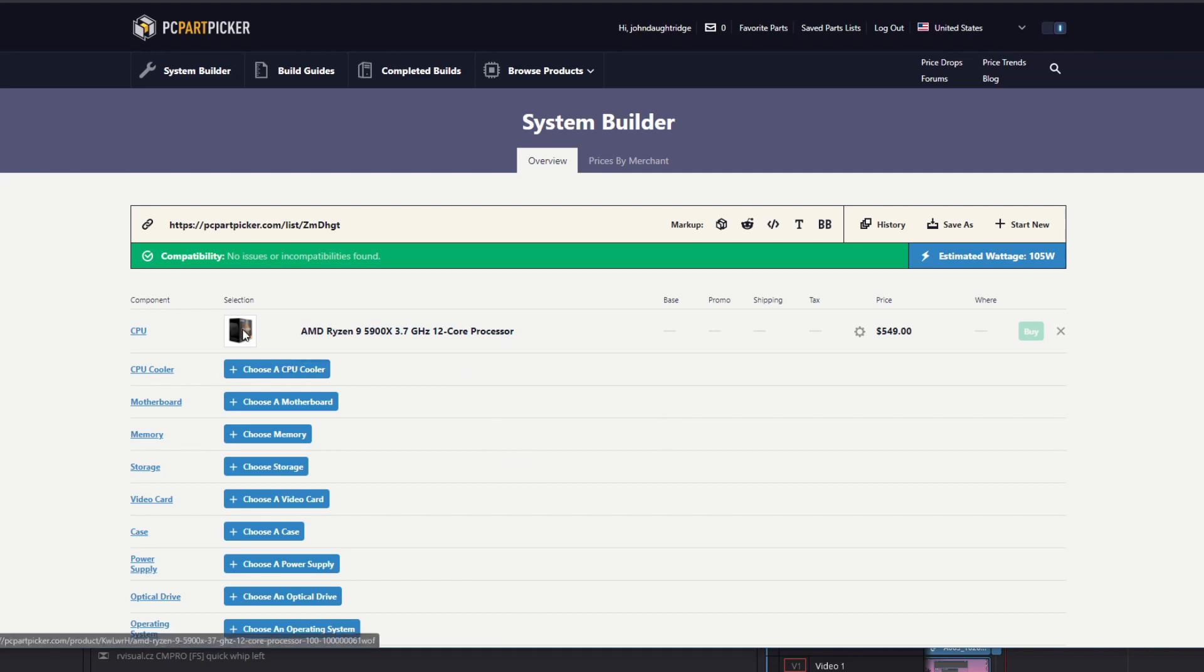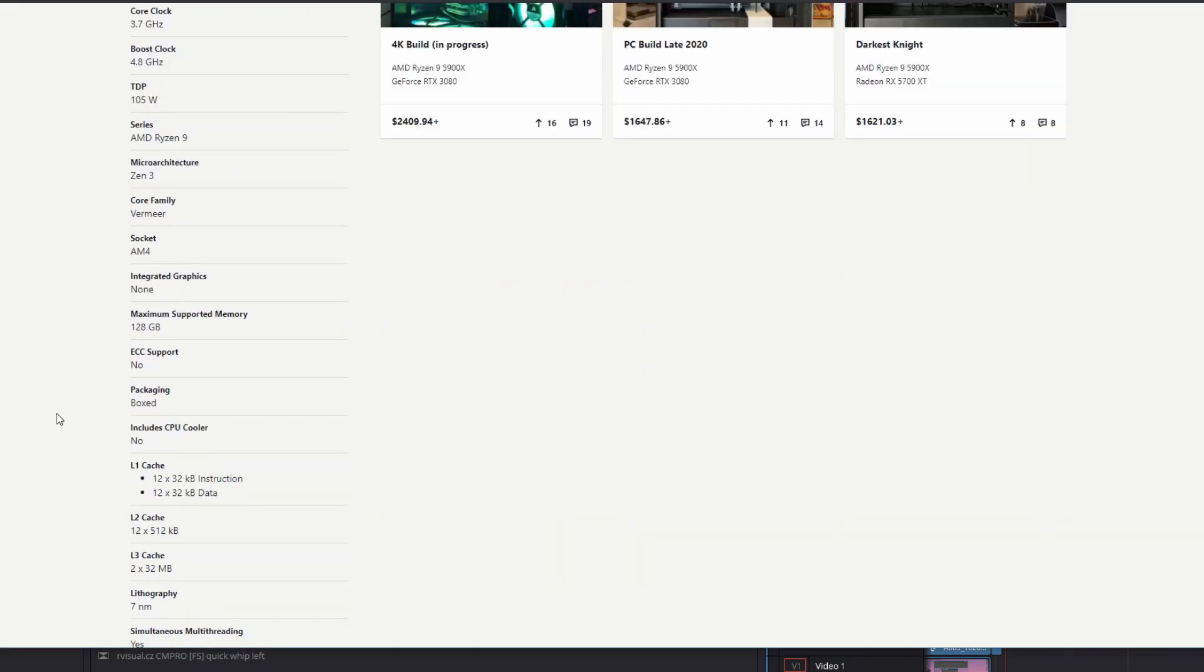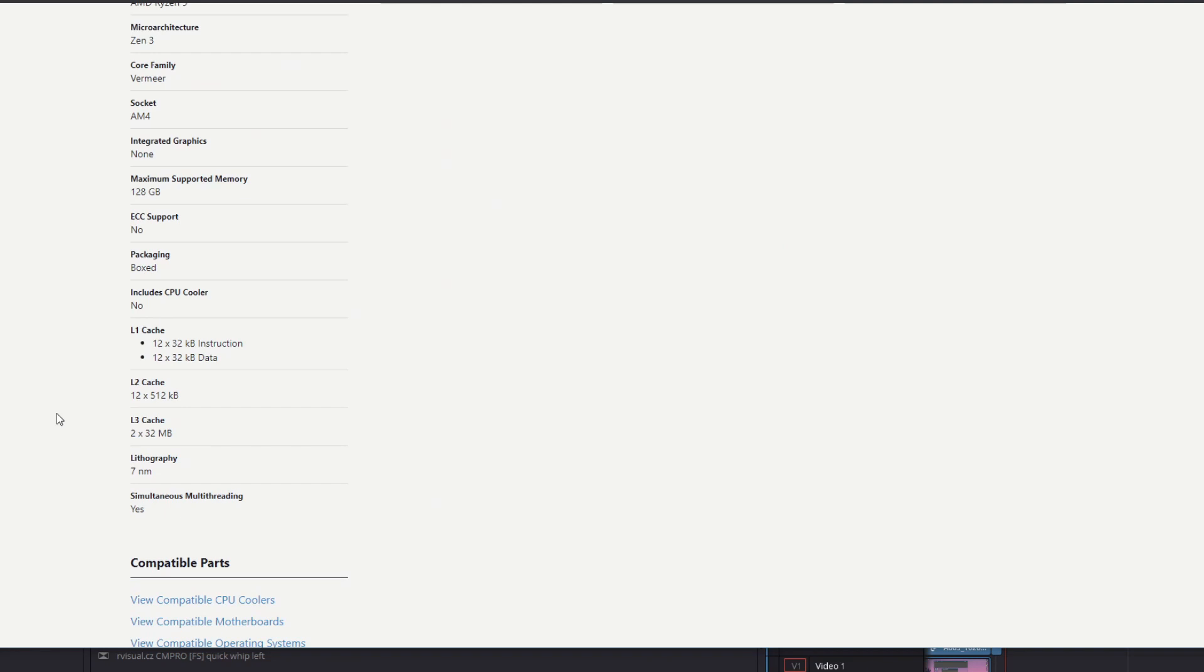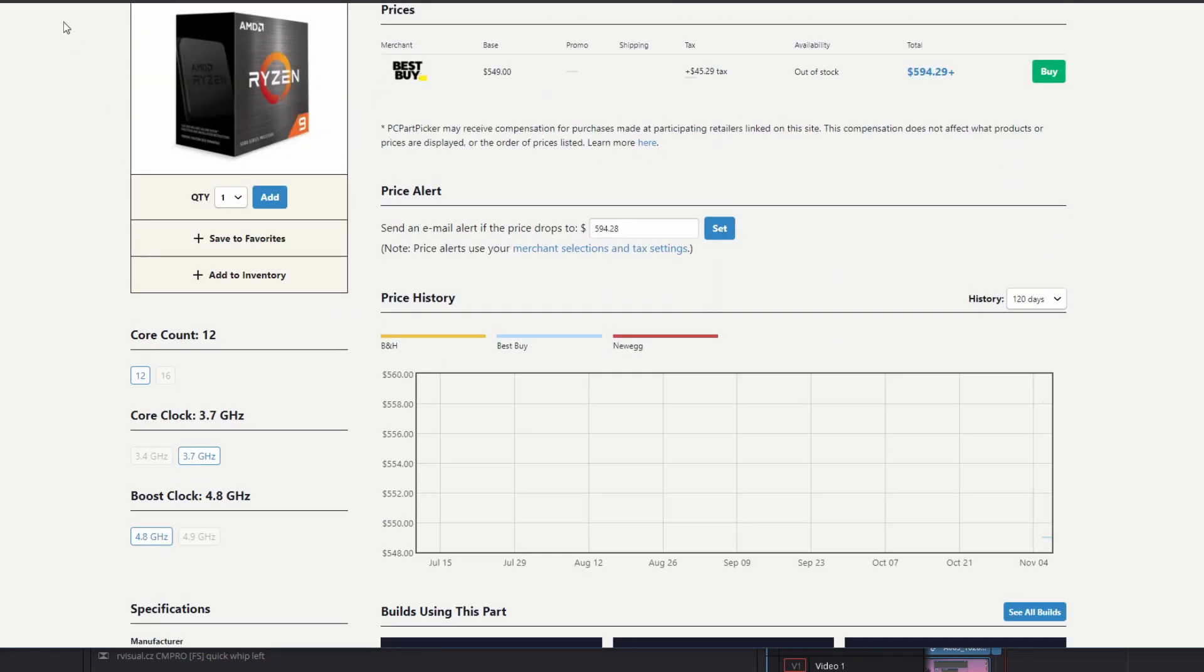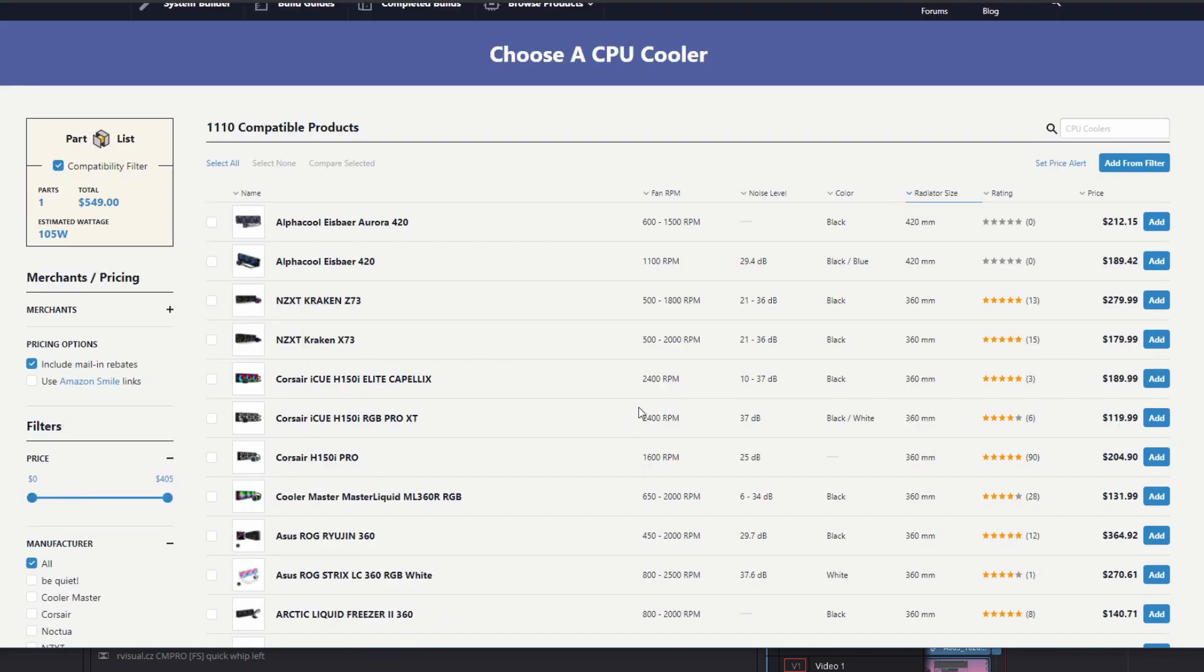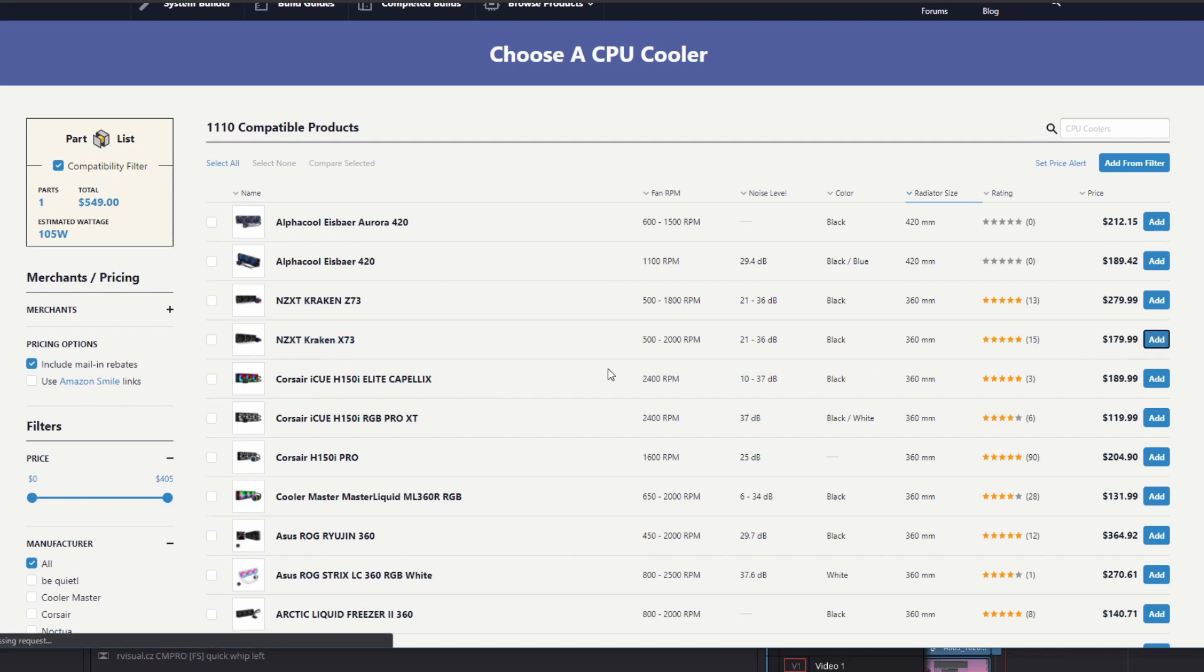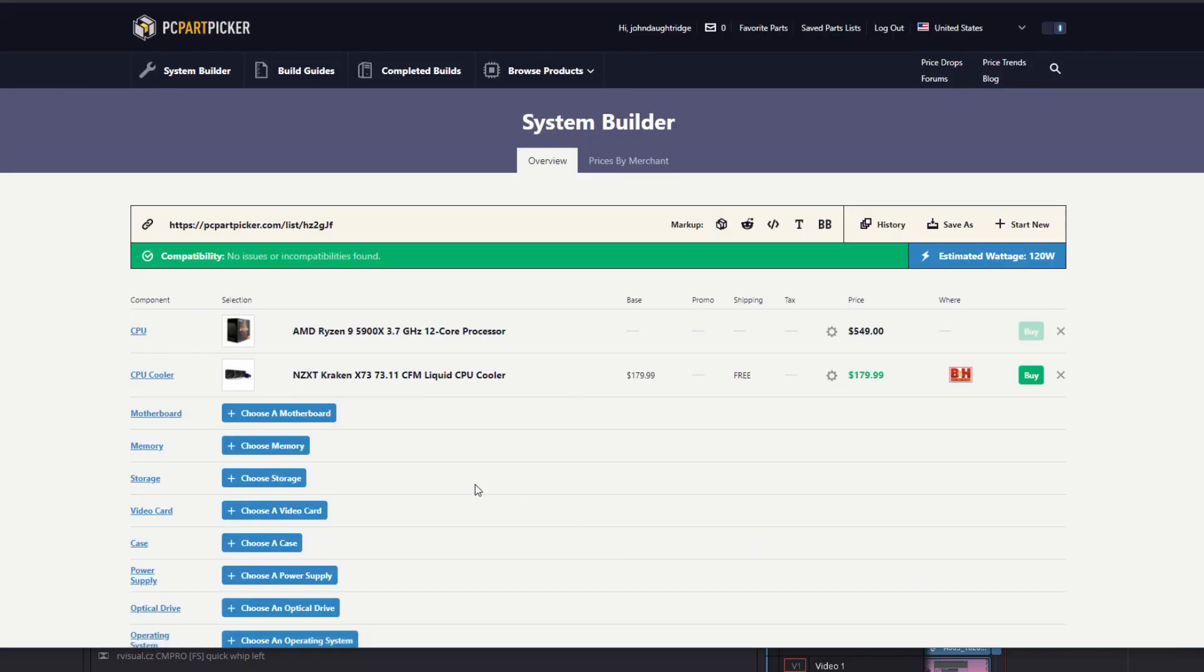From a cooler perspective, the 5900X does not come with a cooler. And so what are we going to do with that? Well, this gives us the opportunity to go look for something fun. On the processor, because of the number of cores, I'm looking for a 360 millimeter radiator. It'll take it longer to get saturated. I'm looking for one that's more reasonably priced. The X73 at $180 looks like a good mix for me.